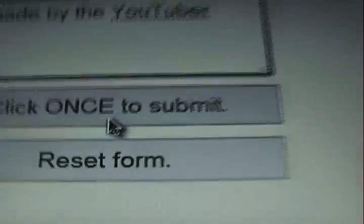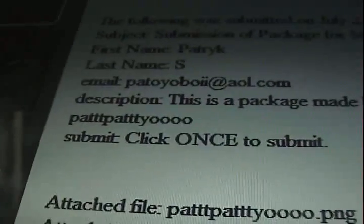Okay, let's click, click once to submit, it will load. Okay, results. Here it is, all my stuff right there.